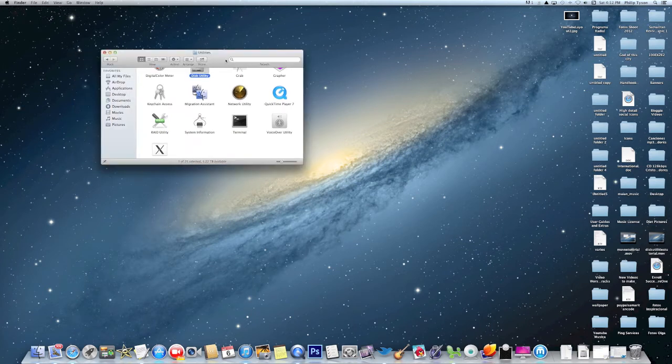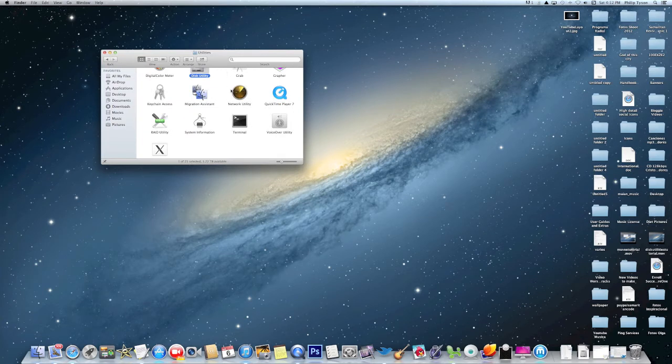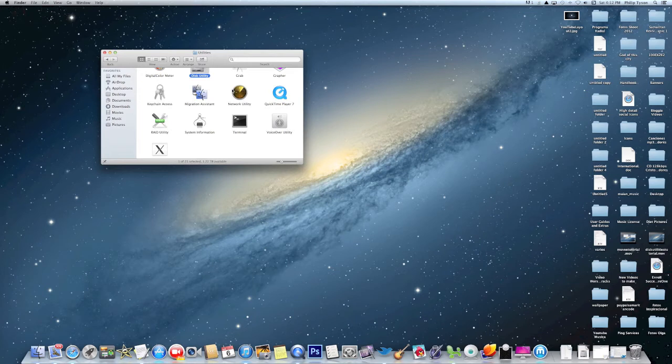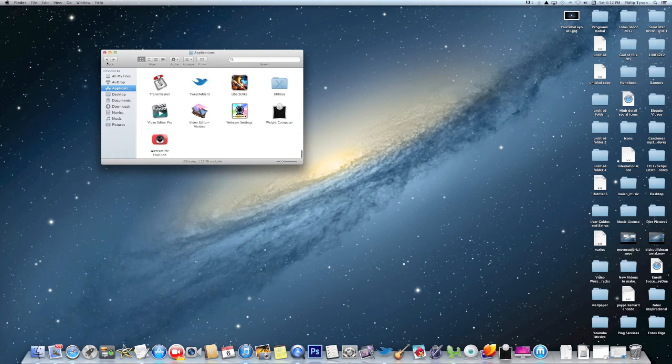That's happened to me, especially if you have multiple Twitter accounts or Facebook accounts or whatever. So basically what you need to do is go to your Applications folder.